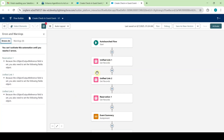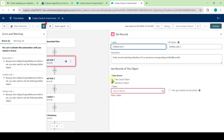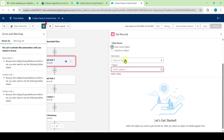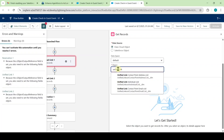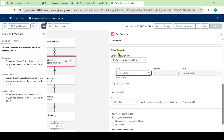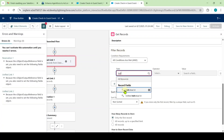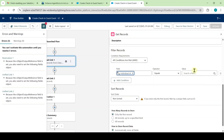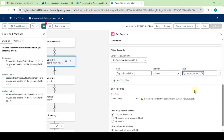The flow will open. Select the first Unified Link element. From the data source, select 'Data Cloud Object.' Set the data space to 'Default' and for the object select 'Unified Link Individual CC ID.' In the filter records section, set the field to 'Individual ID' and for the value select 'Contact Record ID.'